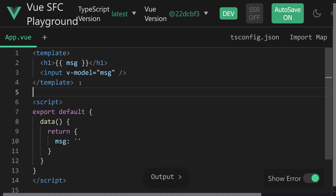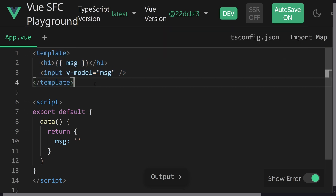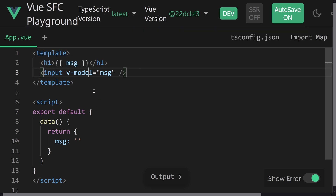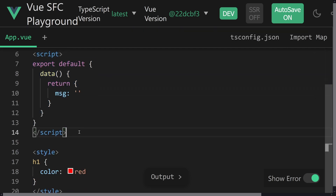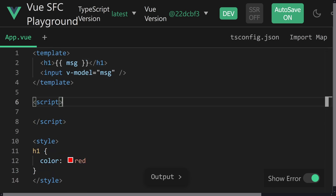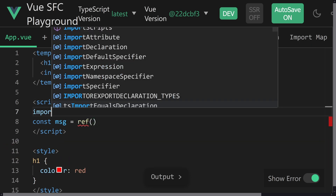Traditionally, Vue — especially Vue 2 — always had the template tag on top. And that makes a lot of sense. We see the component structure, we have an H1 and an input, we have some directives like a v-model. It's quite nice to see the structure of how the component is rendered. The next part was the script part, typically with the Options API in Vue 2 — but of course we could rewrite that with script setup and use a ref, and we'd be good to go.